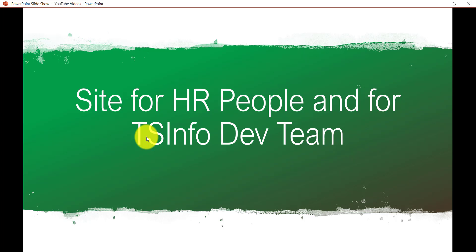Another good example: in our company's ts info dev team, if I want to create a site for my developers so they can communicate and share project-related documents, I should create a team site rather than a communication site. I don't want everyone to see project-related documents — only the developers who are part of that development team should see them, not the HR people. So I can create a team site for my developers.